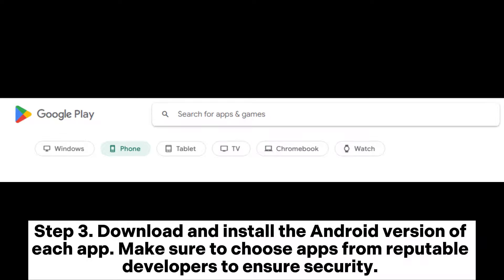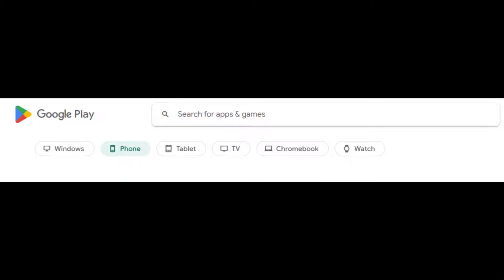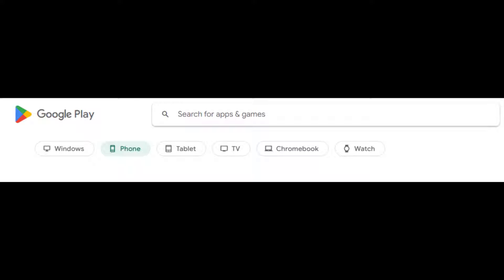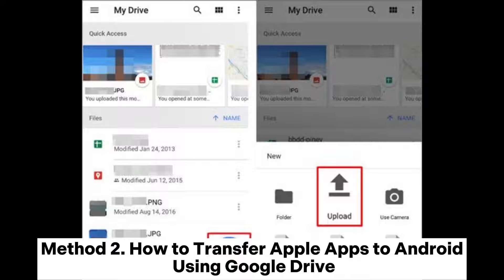Step 3: Download and install the Android version of each app. Make sure to choose apps from reputable developers to ensure security. Once installed, open the apps and if they require a login, enter your credentials.